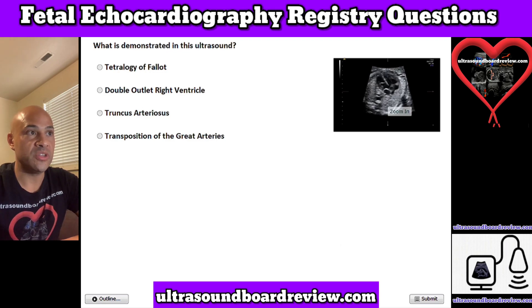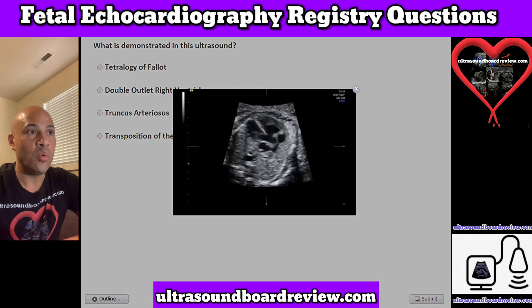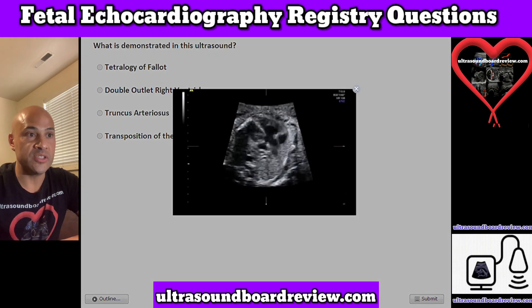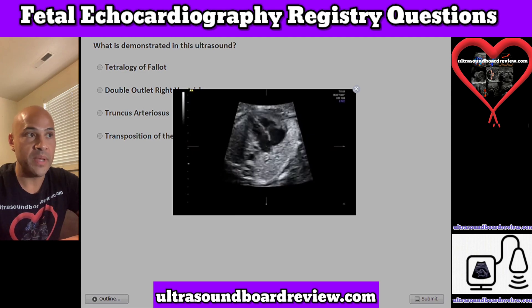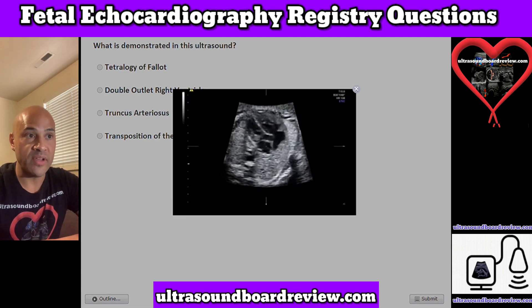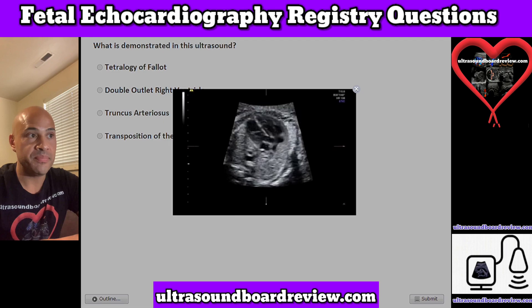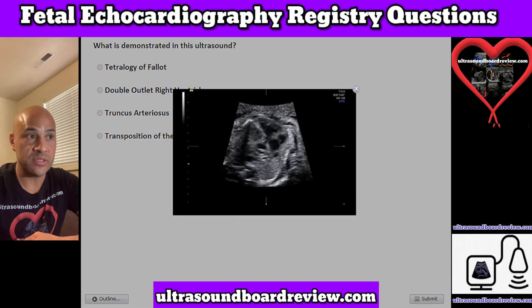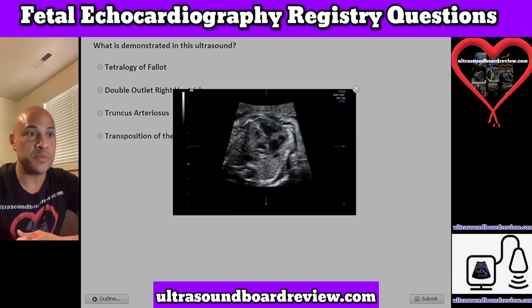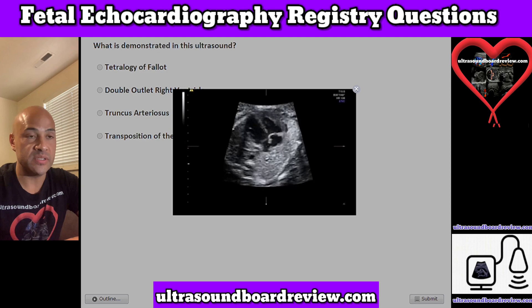Question 3. What is demonstrated in this ultrasound? A. Tetralogy of Fallot, B. Double outlet right ventricle, C. Truncus arteriosus, or D. Transposition of the great arteries.